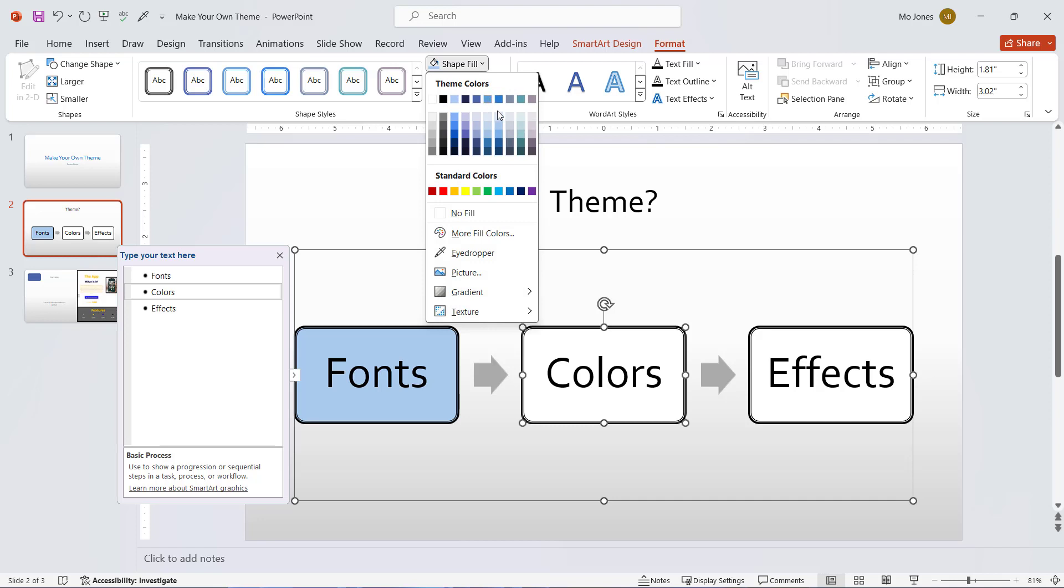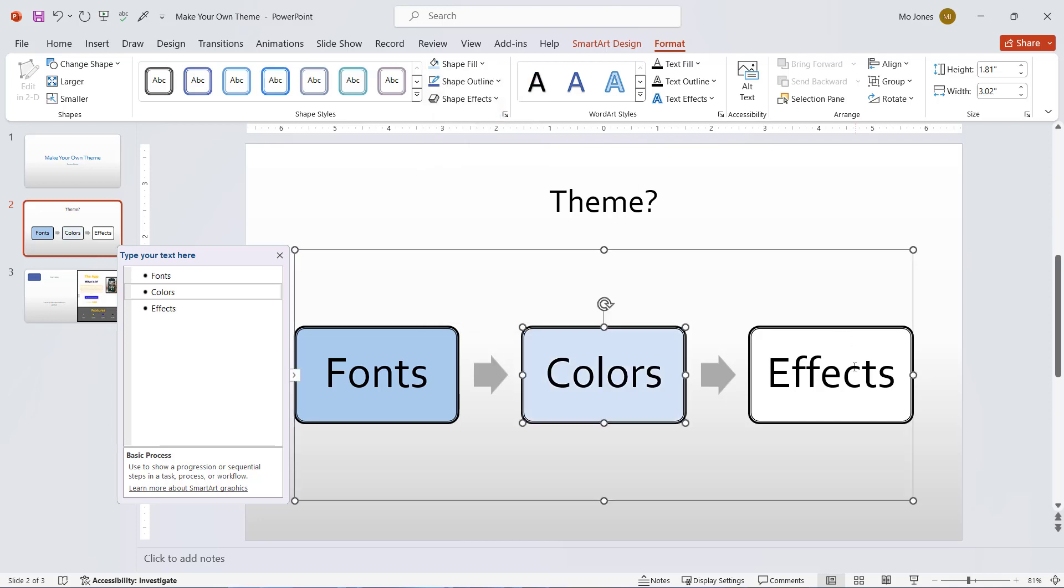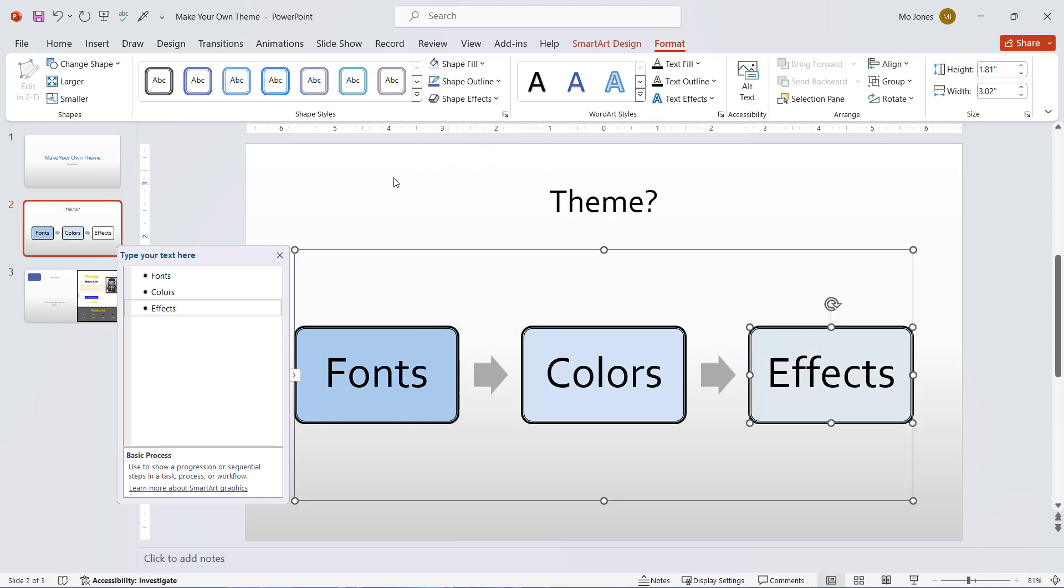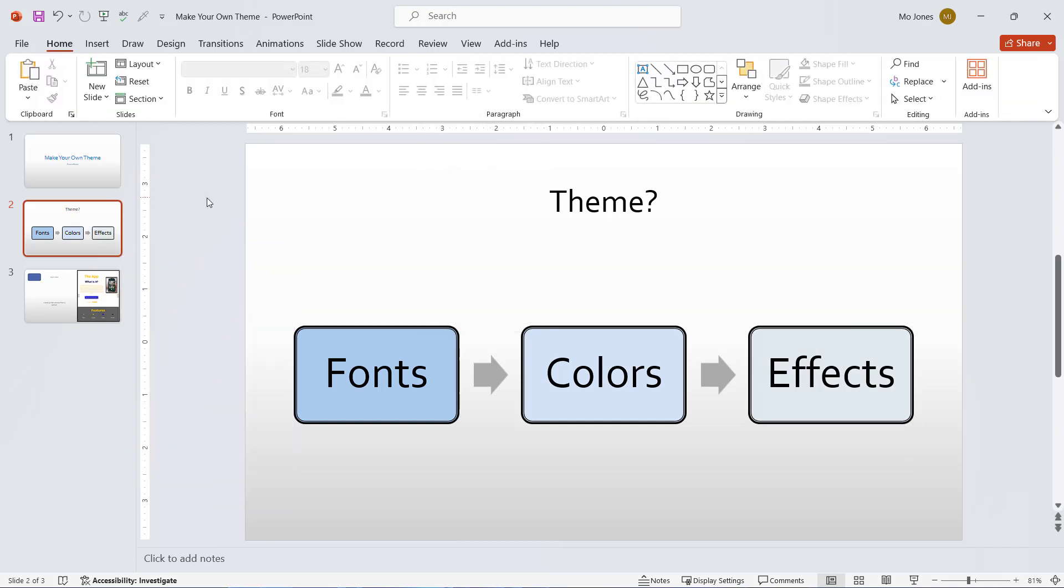I'll give these different shades here. And there we go. So that is how we make our own theme and how we save it as well.